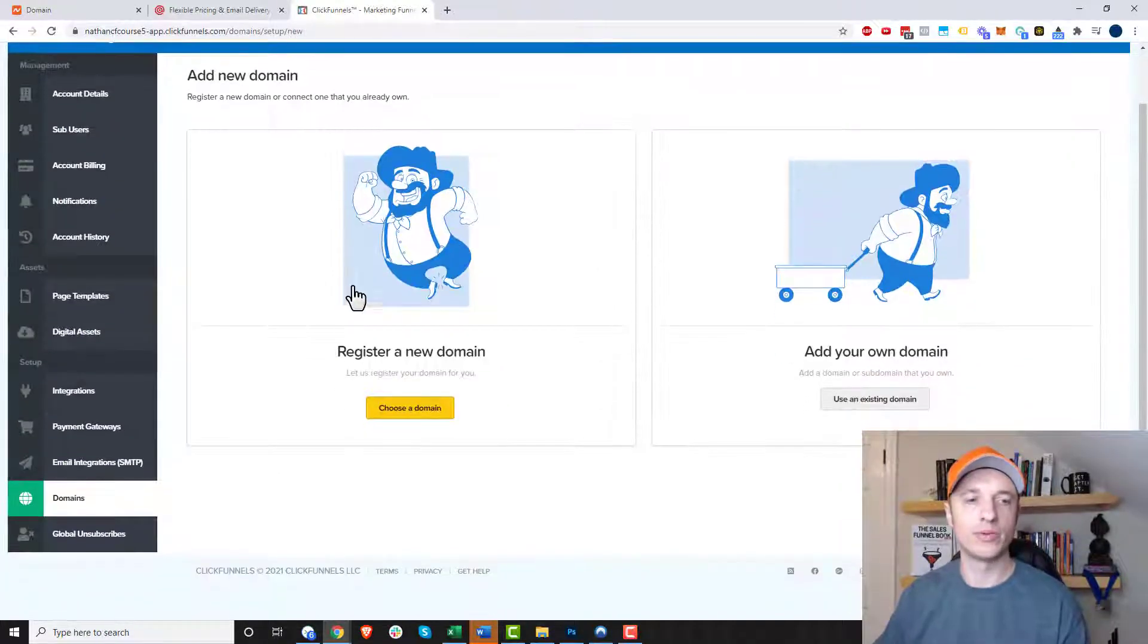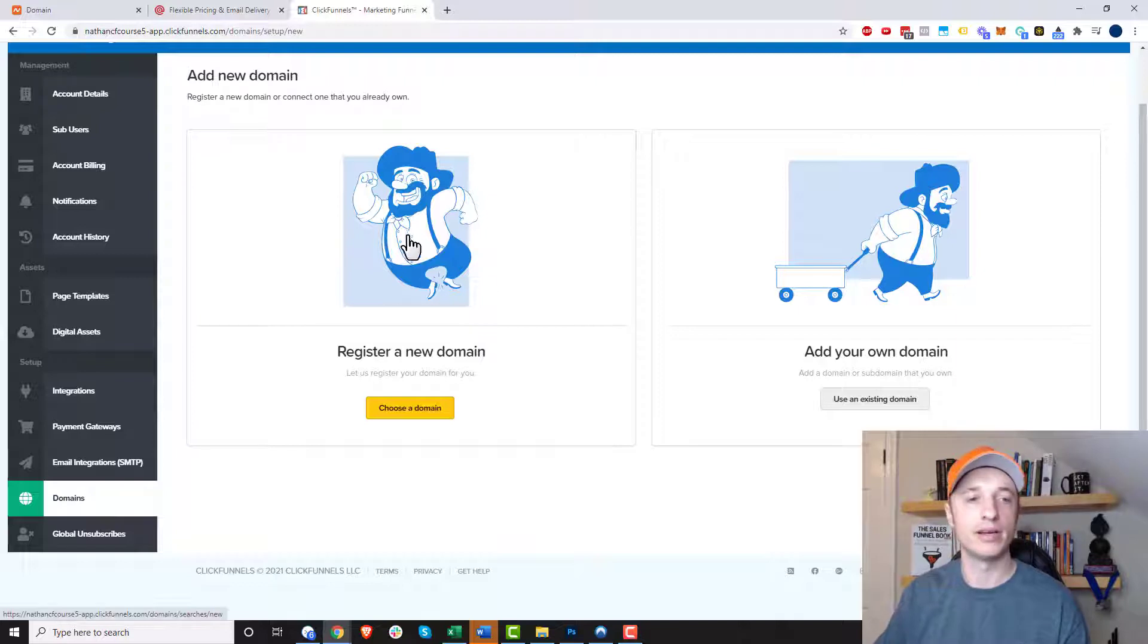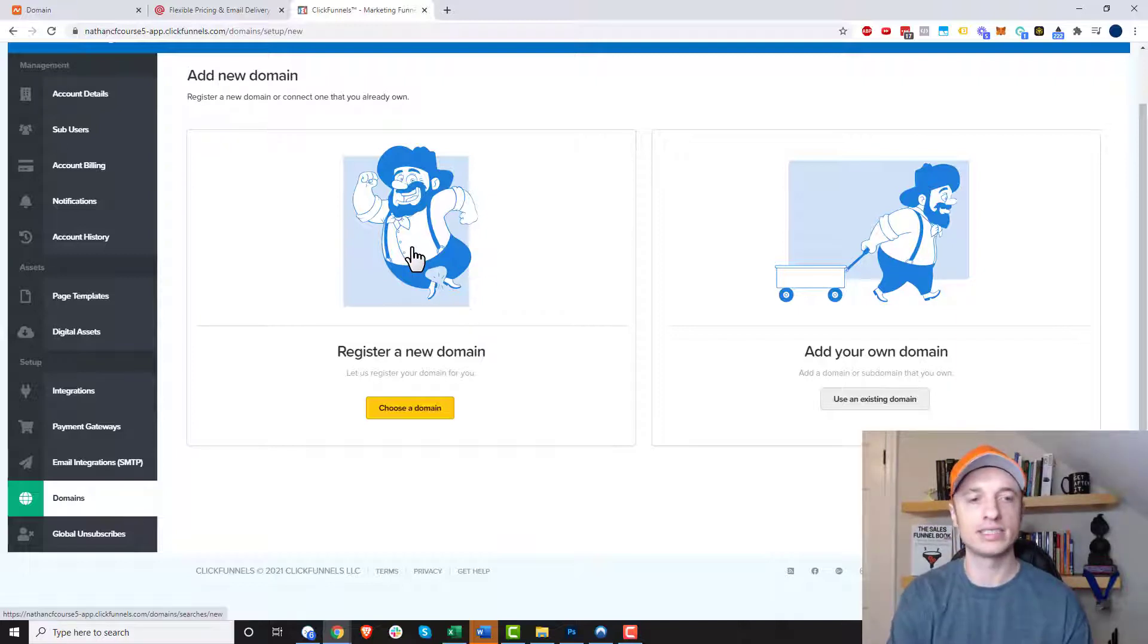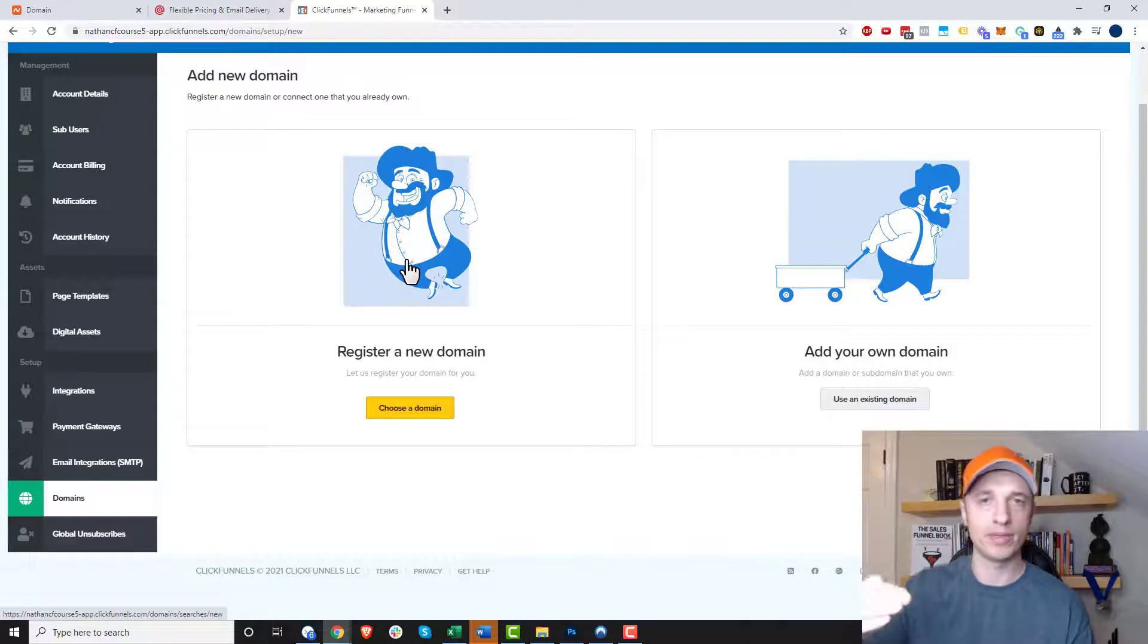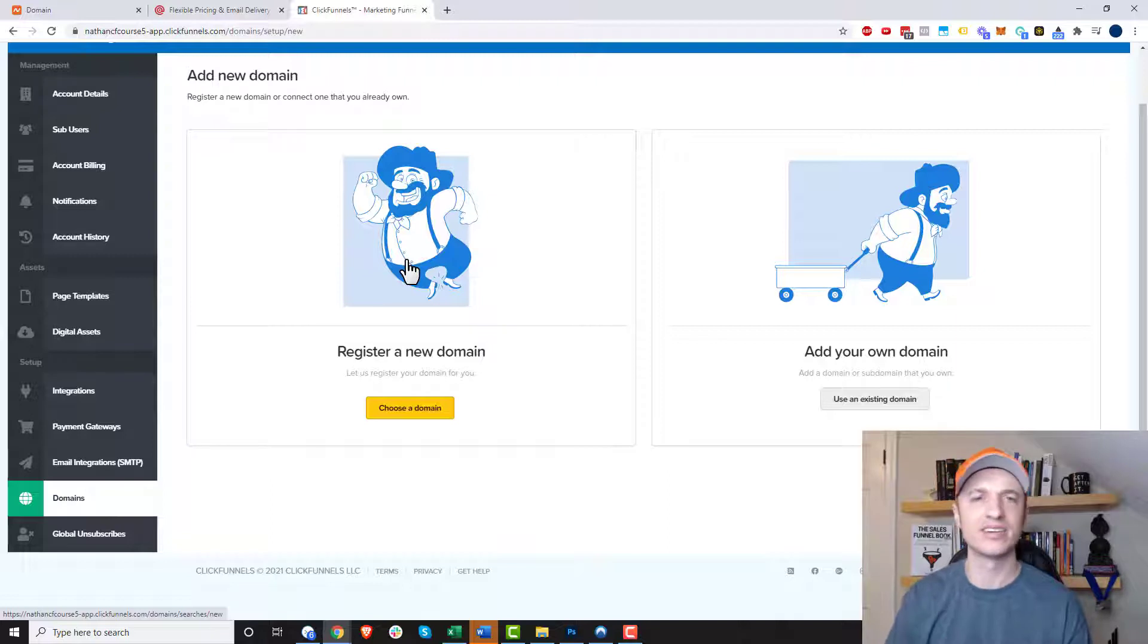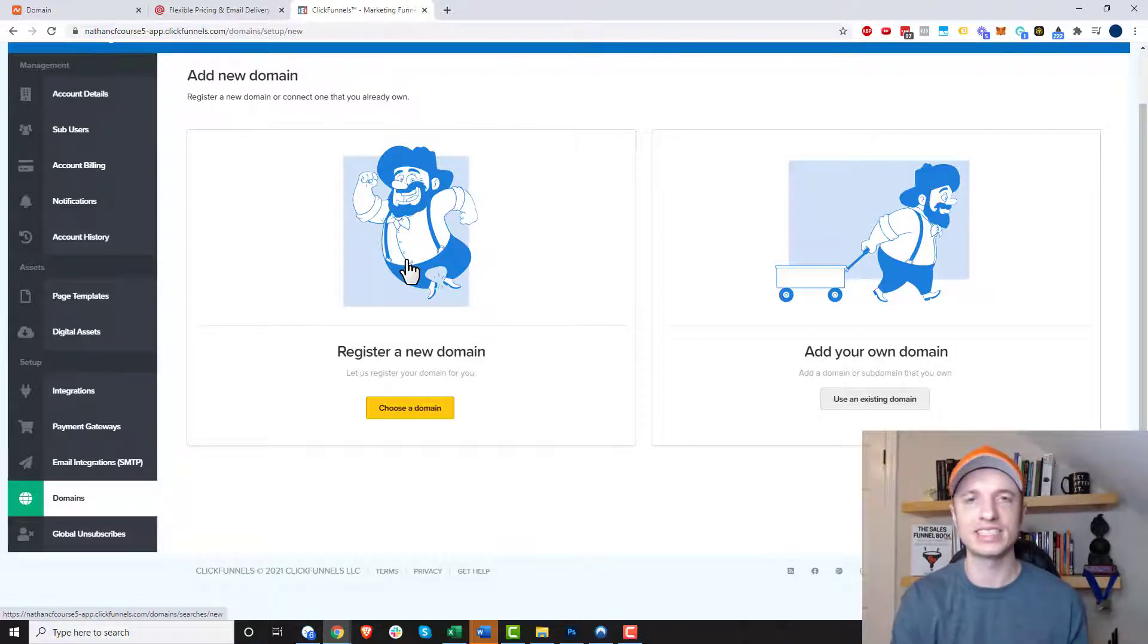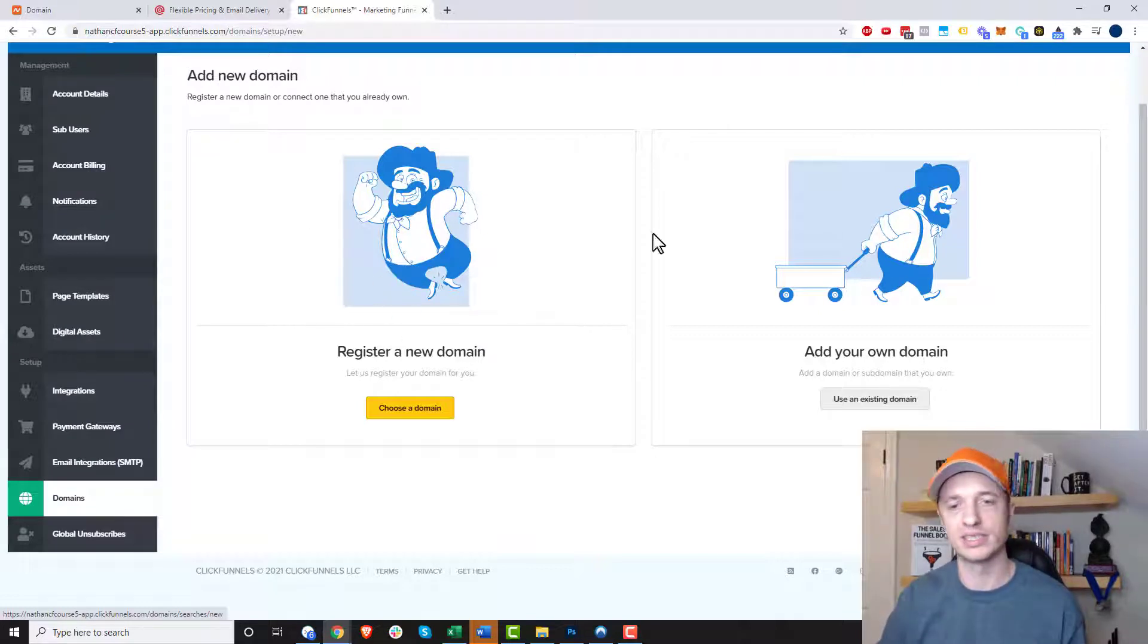Now they give us two options here, so we can either register a domain or add our own domain, and we're going to add our own domain, but I'll talk about registering a new domain real quick. So if you go through this process here, the register a new domain process, you're registering your domain through ClickFunnels, and they mark up the price of domains. It's like $20 for a .com address, whereas if you use Namecheap, I think it's like $11, or GoDaddy, it's around $10. So anyway, it's more expensive, and you have less control if you go through ClickFunnels for domain registration. So I don't recommend doing this option.